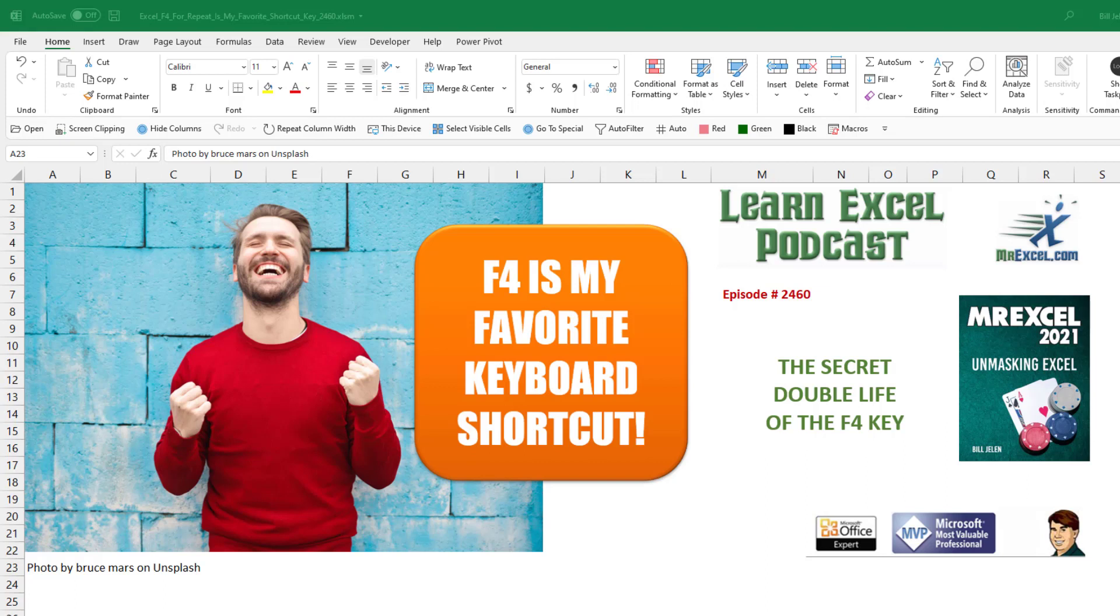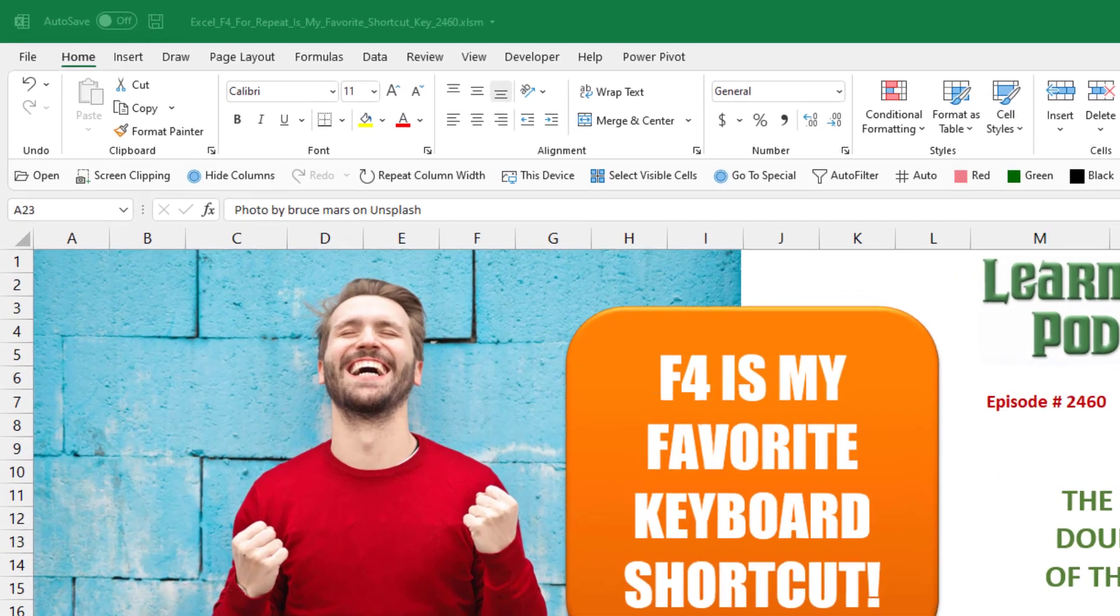Learn Excel from MrExcel podcast episode 2460. The F4 key is my favorite keyboard shortcut. I'm talking about the secret repeat version of the F4 key.